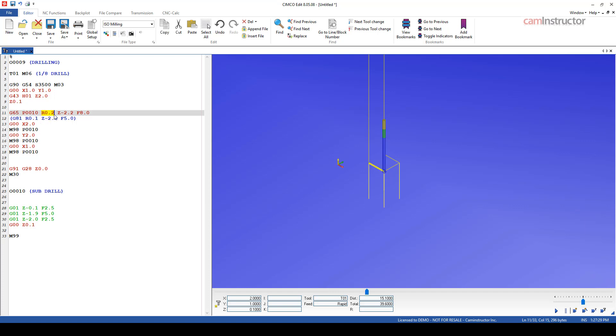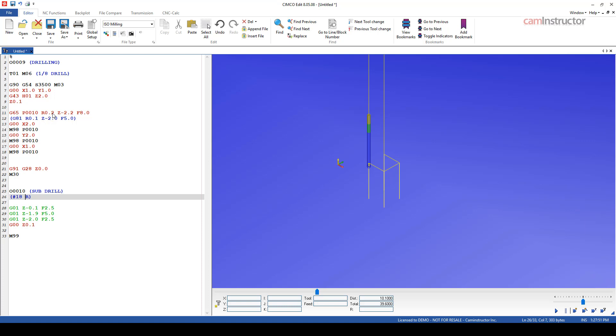So when I use an R value, an R value doesn't automatically mean a retract plane. For our canned cycles, obviously it does. But what an R value is, is it's a value that's going to be stored, and according to my book, in variable number 18. So I'm just going to comment this out. Number 18 is what I've defined as R in the canned cycle. Keep in mind, these are in brackets, so the control is not going to execute anything in here. I'm not changing any codes, I'm just making a reference.